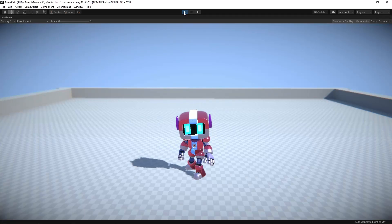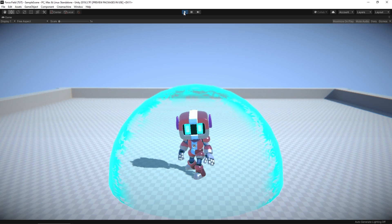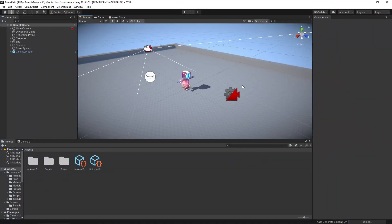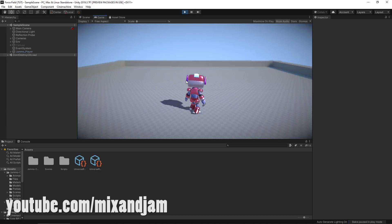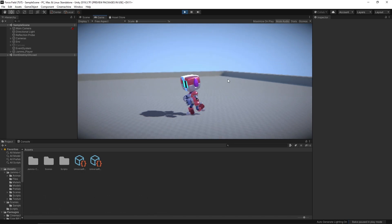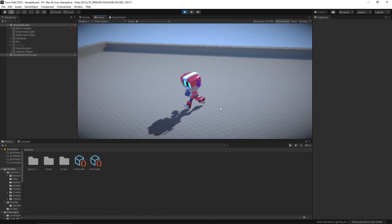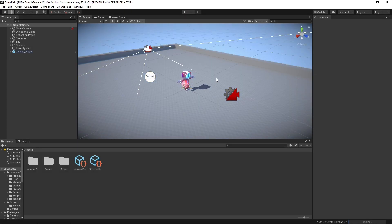Hey everybody, this is GamesPlusJames and today we're going to take a look at how to create a force field effect using shaders in Unity. We've got a relatively empty scene here. The only thing is this Jammo character made by the extremely awesome Mix and Jam — if you don't follow him on YouTube you absolutely should. You can download this from the asset store, it's free to use. The project is set up in the Universal Render Pipeline.